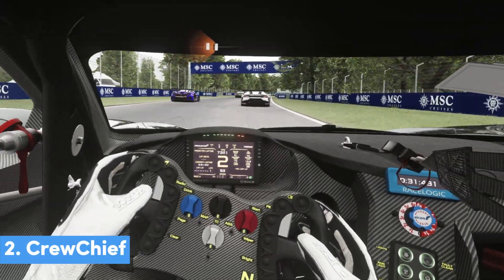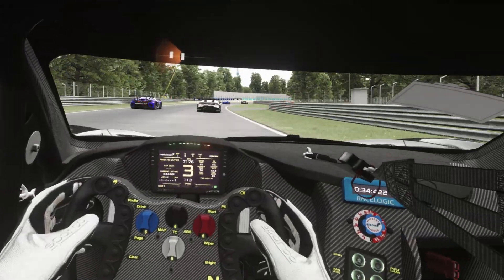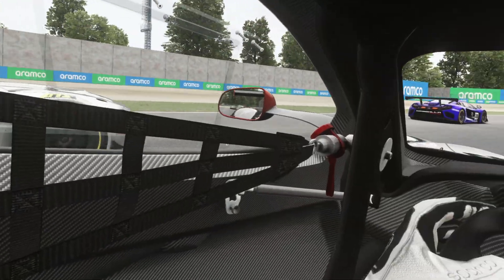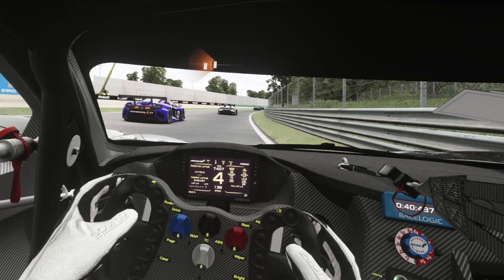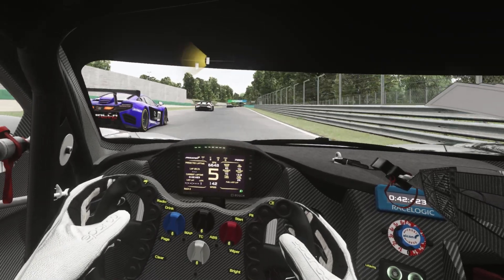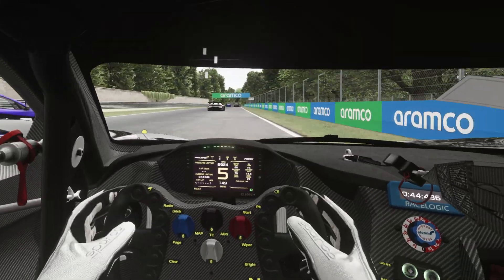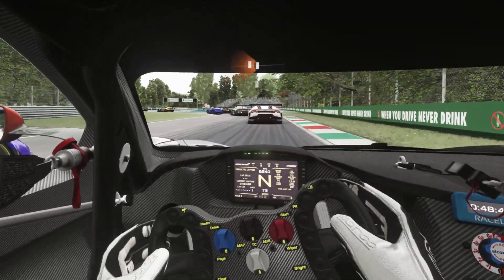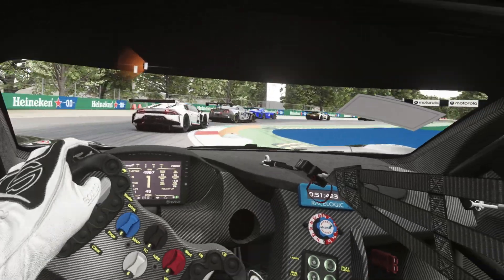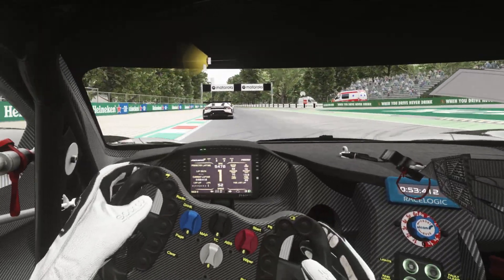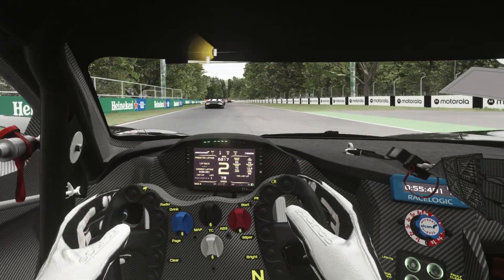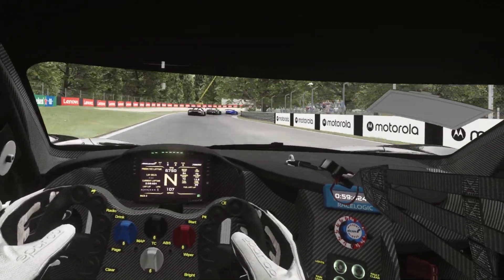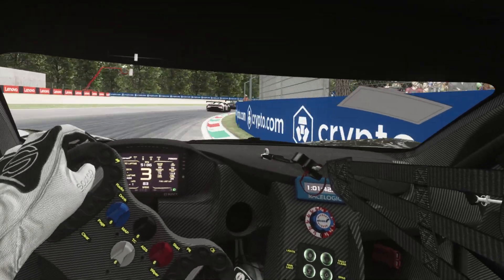Next up is Crew Chief, which is a free virtual spotter and crew chief that provides crucial vocal updates on everything happening within a race — information such as lap times, race standings, gaps between the car in front and the car behind, and whether those gaps are increasing or decreasing. It also provides valuable information on the condition of the car, such as how badly damaged it is, tyre pressures, tyre temperatures, brake temperatures, and even the track temperature.